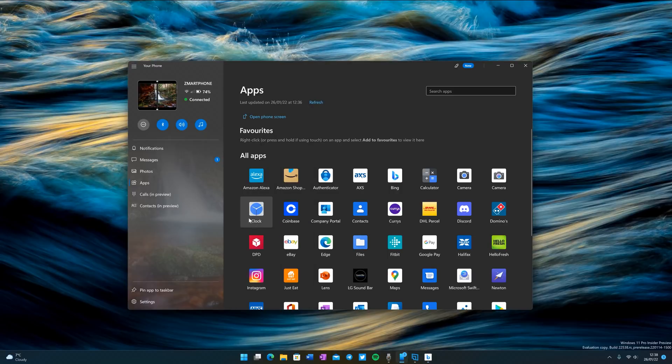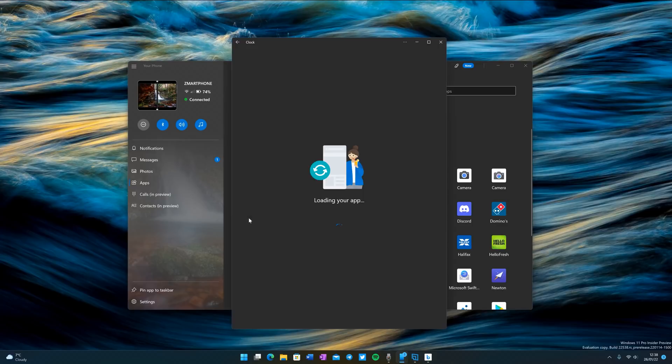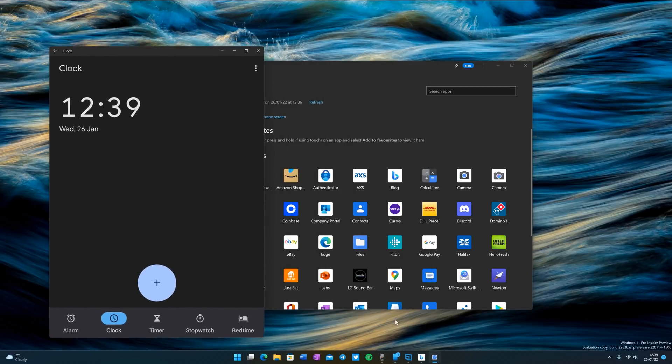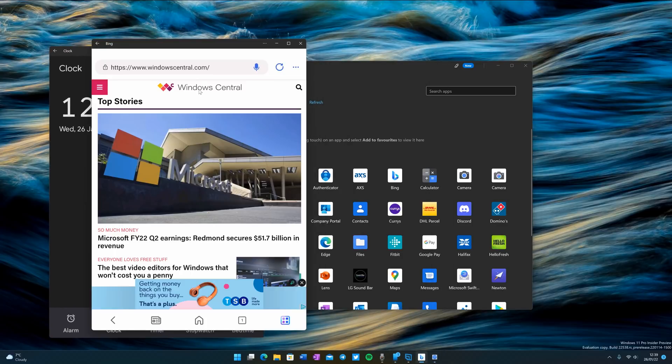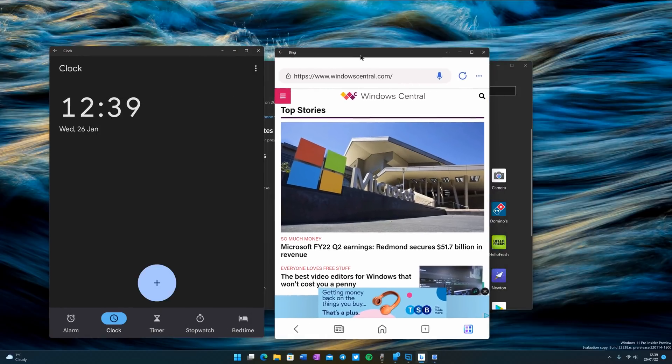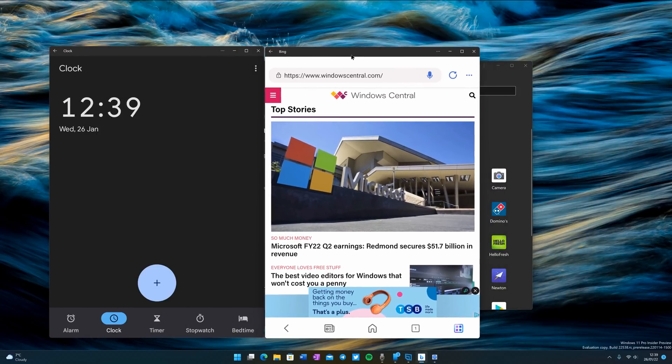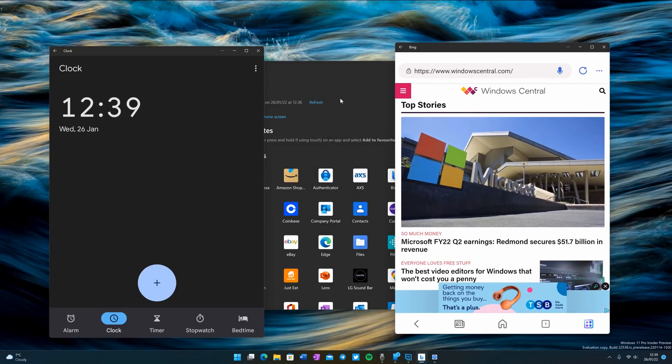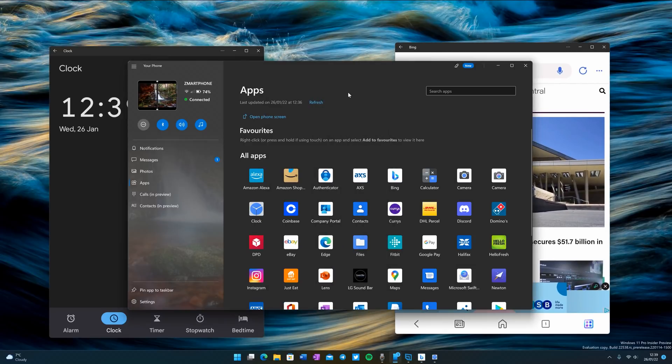So let's launch the clock app. Now keep in mind my Bing app is still running in the background. You can see it's still running here just like the Surface Duo can normally.